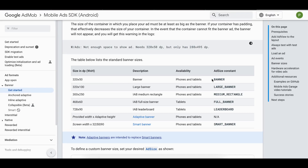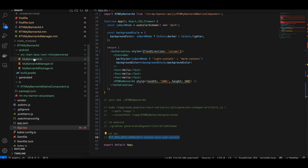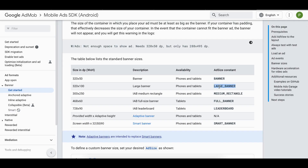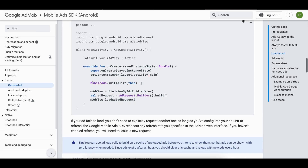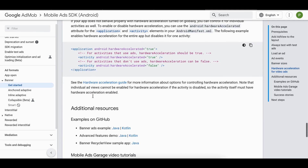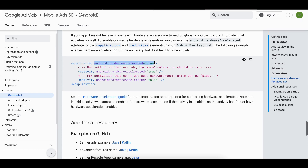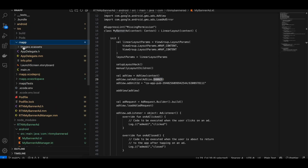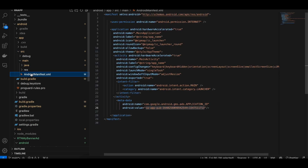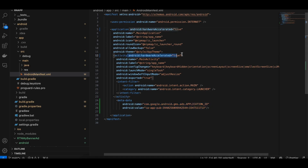The documentation shows different banner sizes — you can use banner, large banner, medium banner, or medium rectangle depending on your needs. One important thing: you also have to add hardwareAccelerated set to true in your AndroidManifest.xml, both at the application level and on the activity as well.